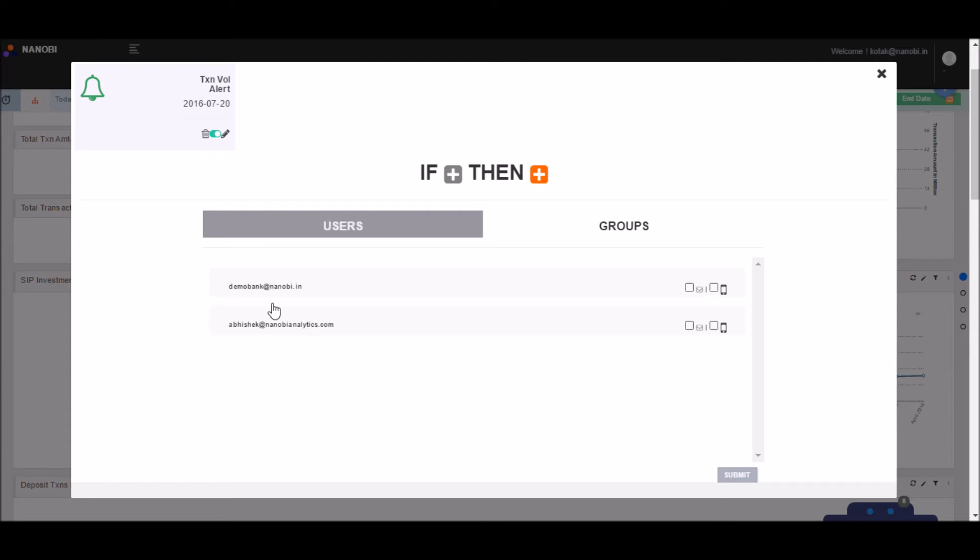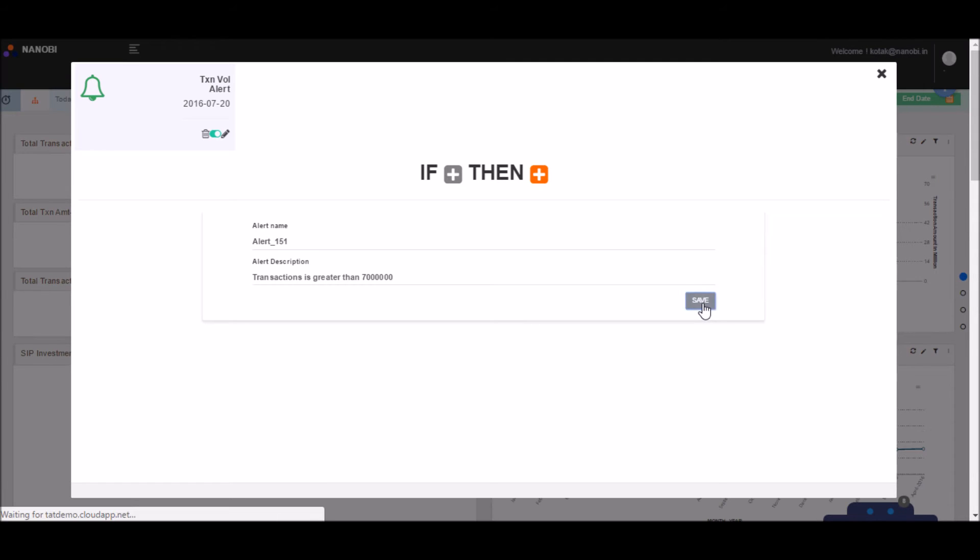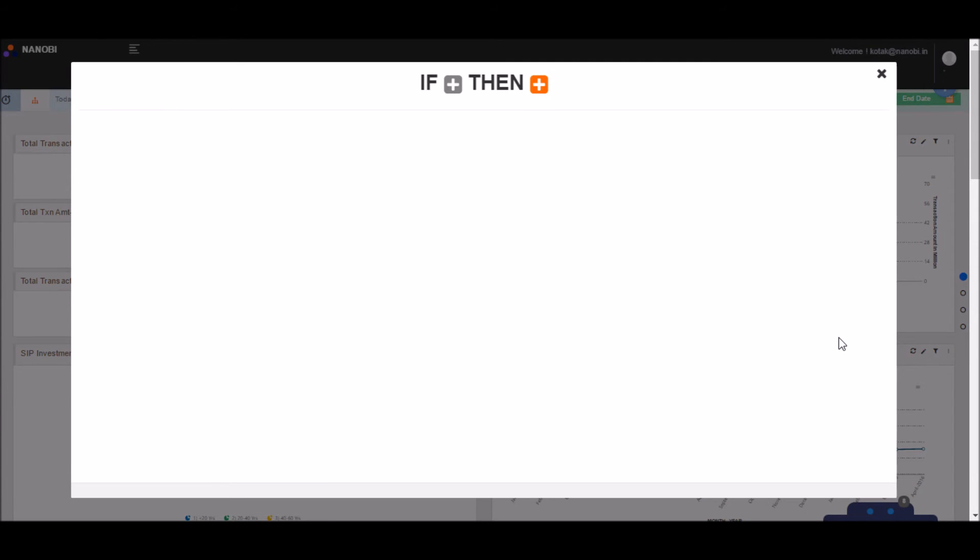Now you can choose who you are going to alert and how and when your conditions were breached. Click submit. And as you can see, all the details are available. Click save. As simple as that.